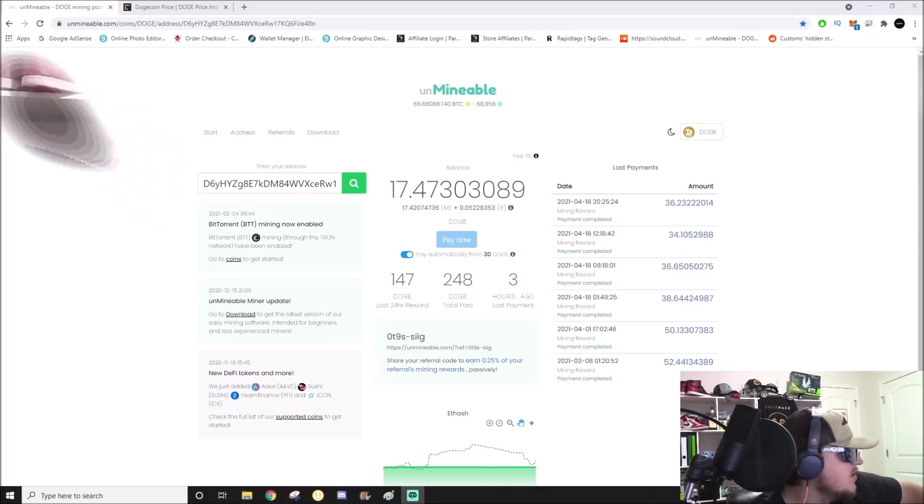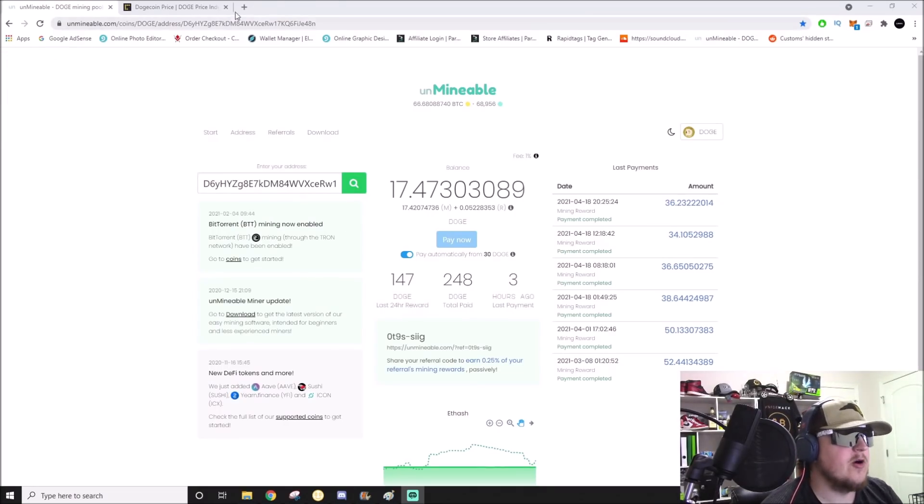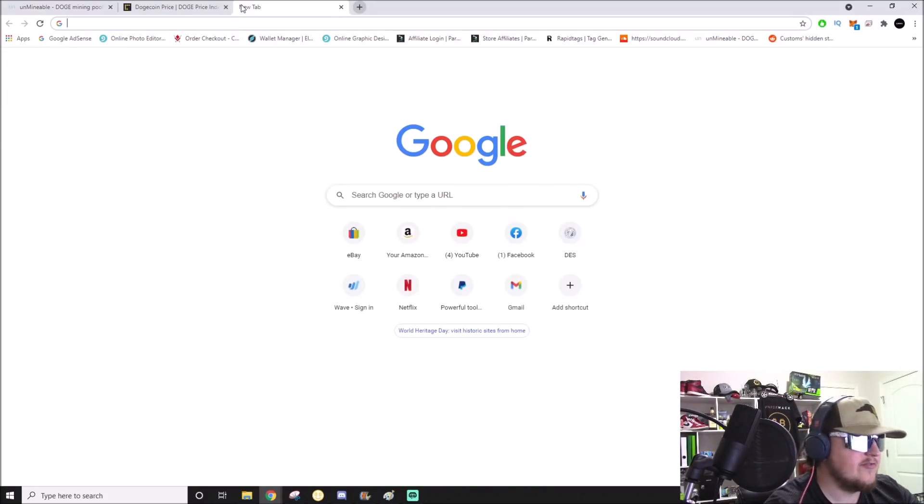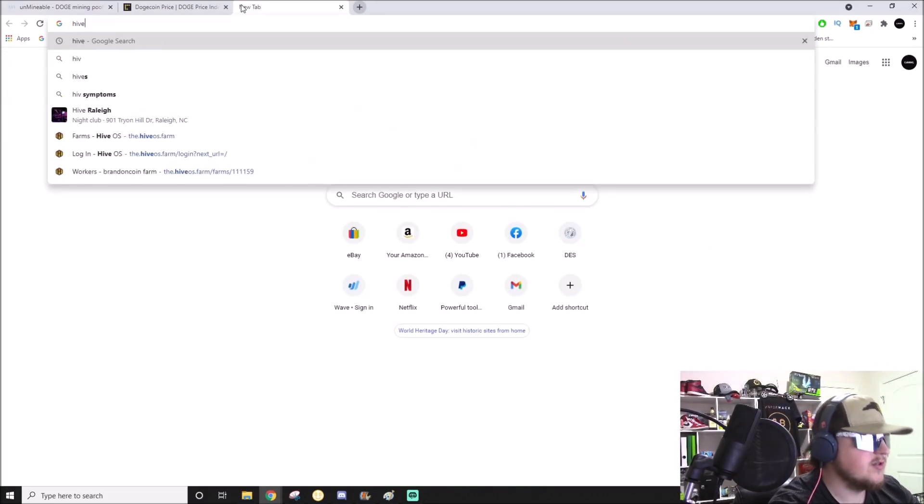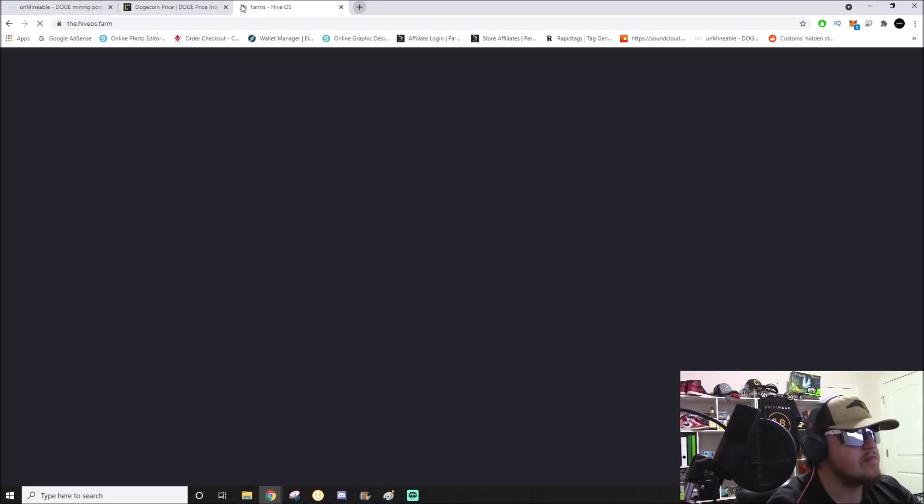Some people were like, don't mine that, it could go to one cent tomorrow. This was more of an experimental endeavor, just doing it for science. We flipped it over to Unminable and I am mining on my Hive machines.